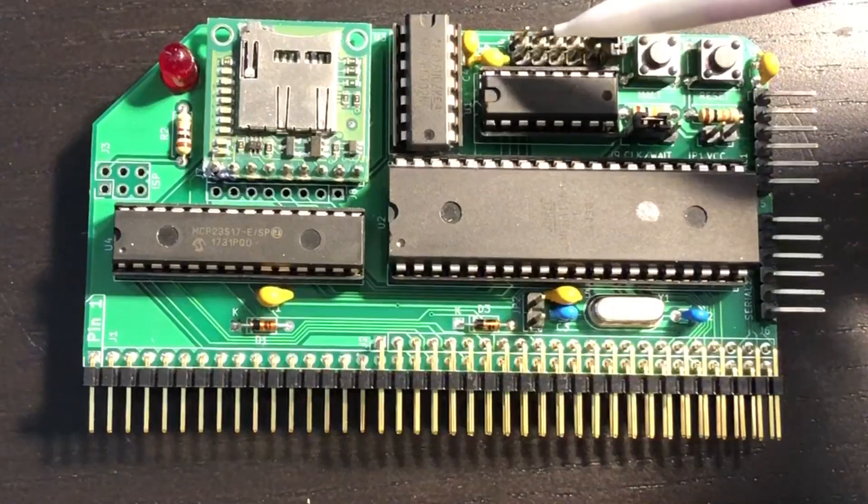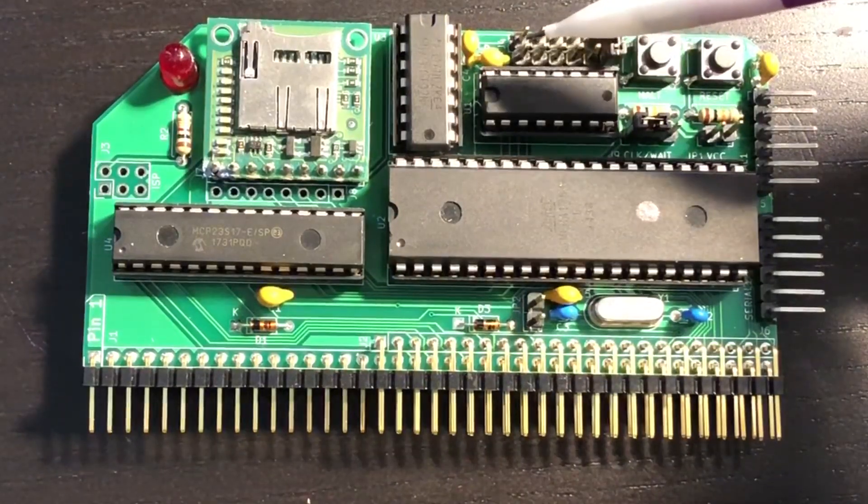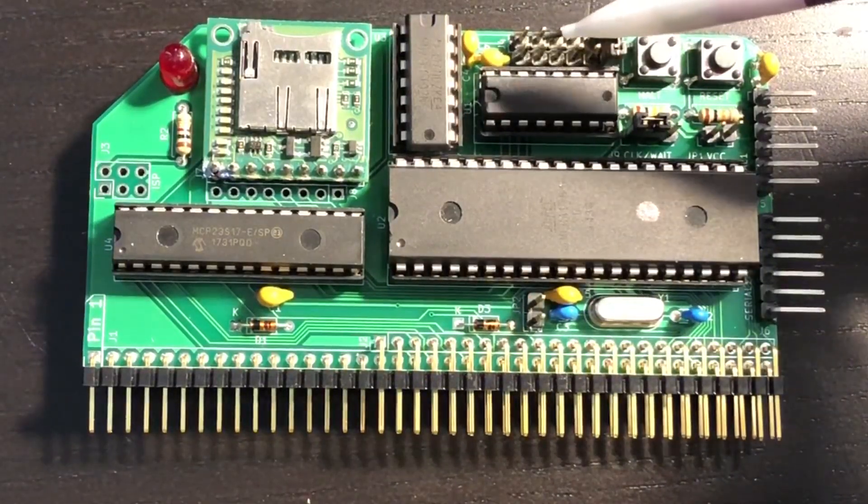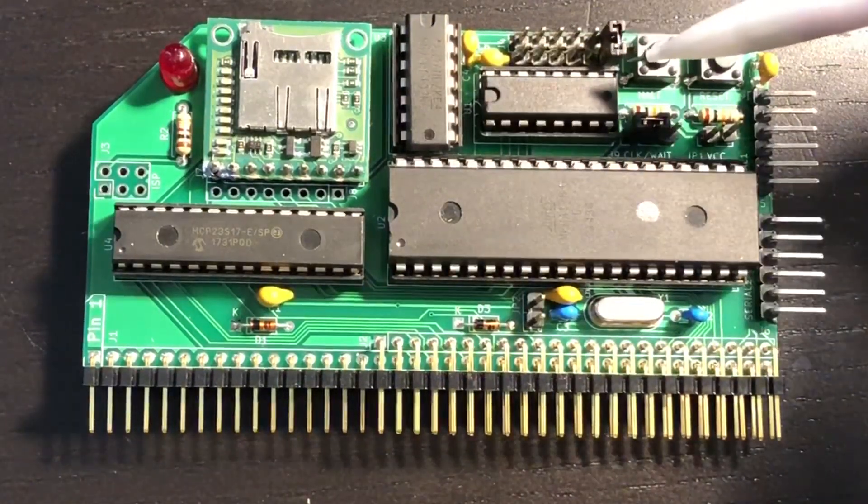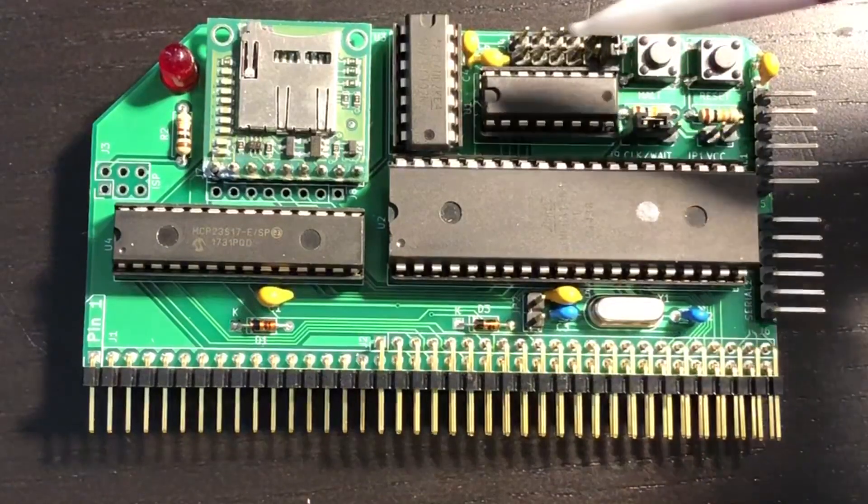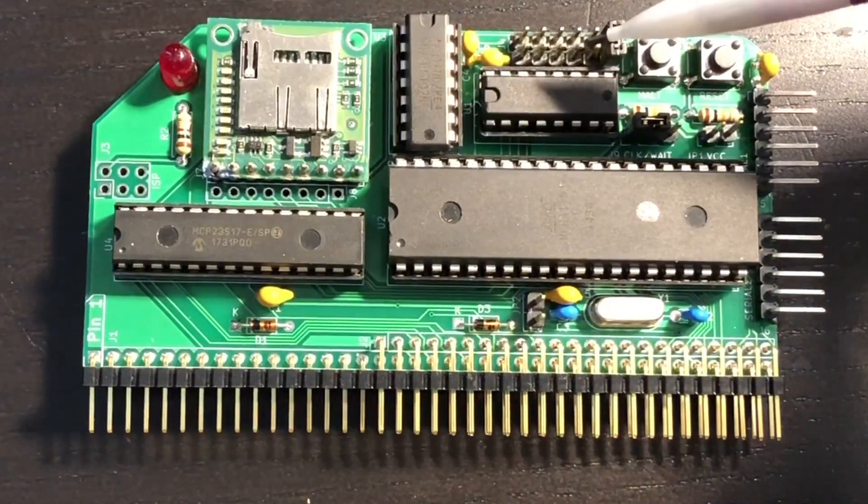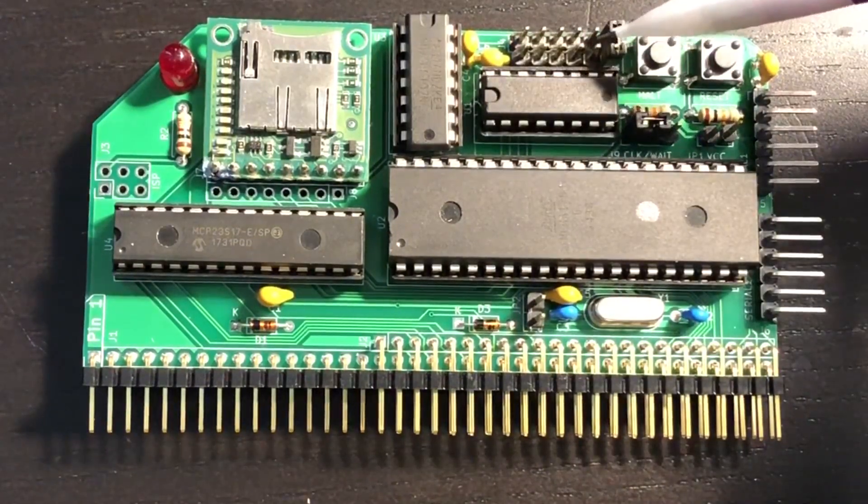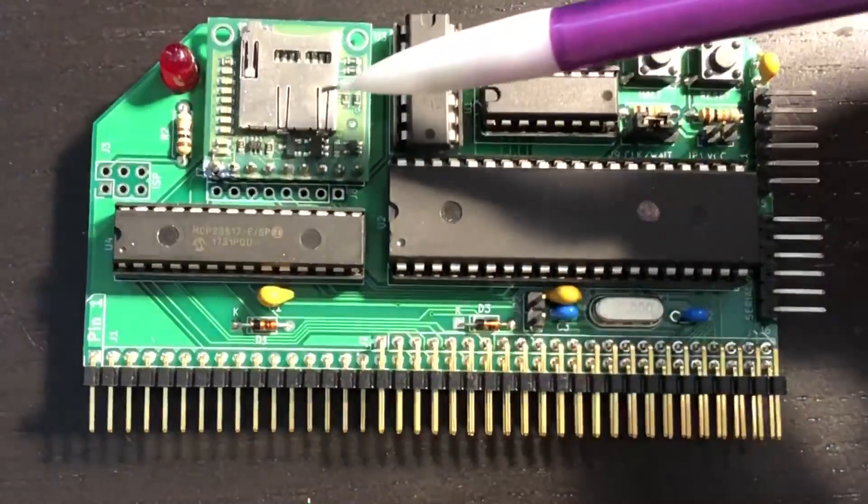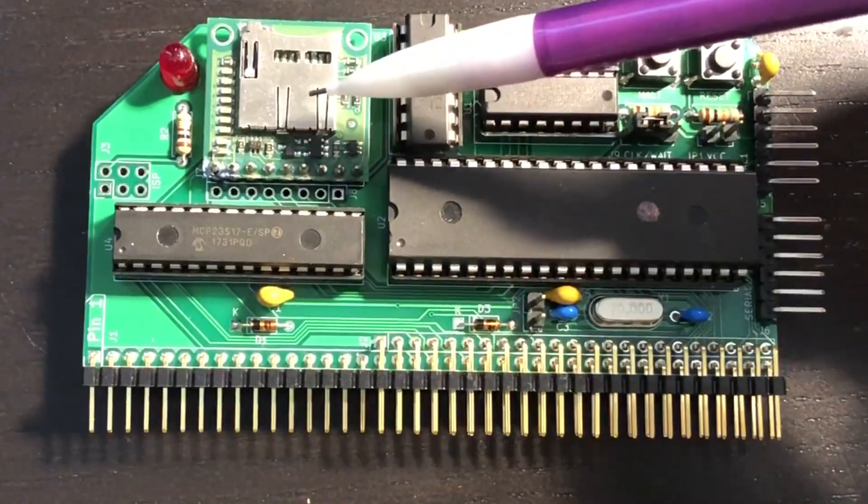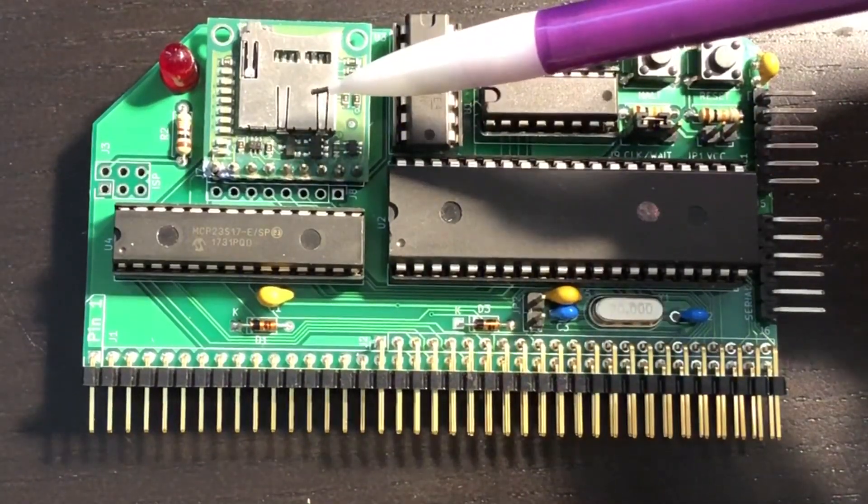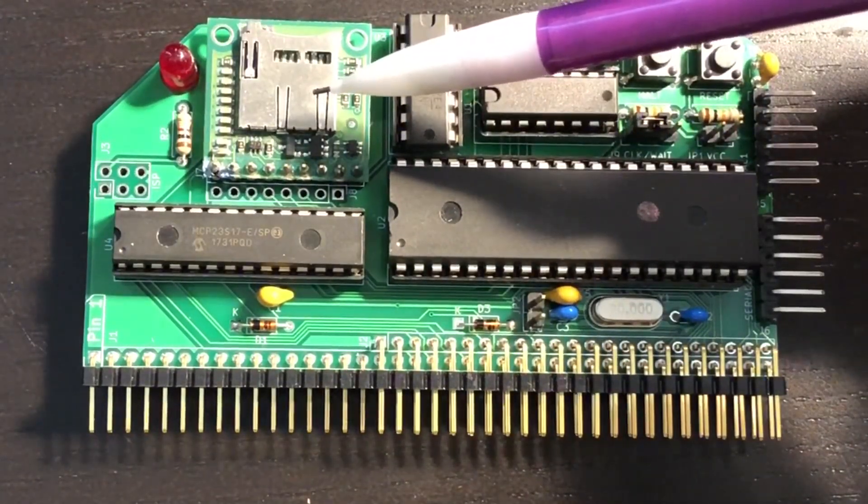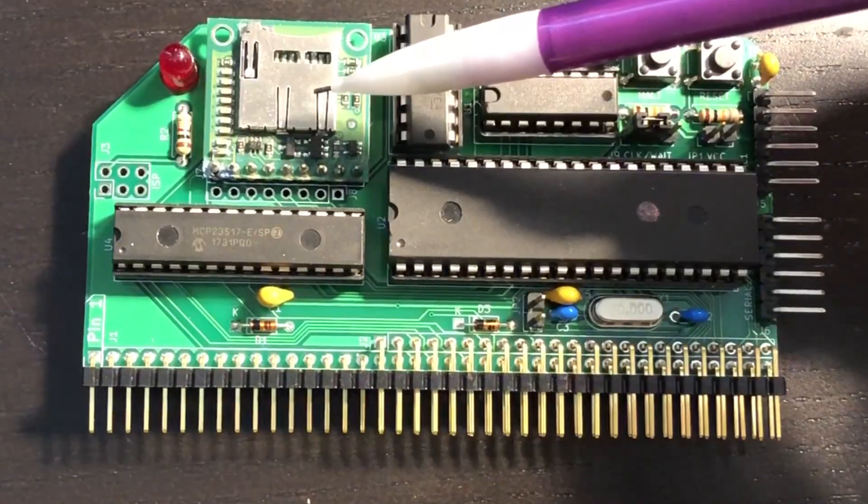A jumper is provided to disable wait states, enable wait states for all I/O requests, or enable wait states for a specific range of addresses. The Z80 control also includes a microSD card to store disk and ROM images that can be used by the Z80.